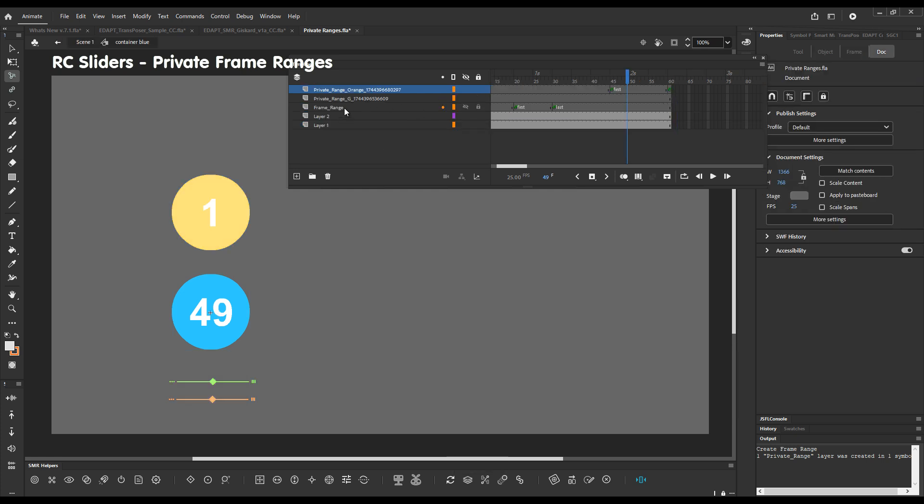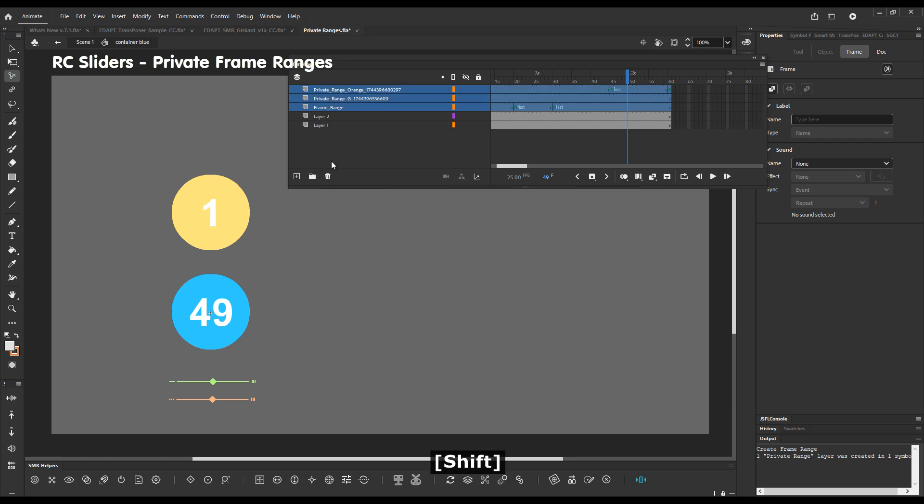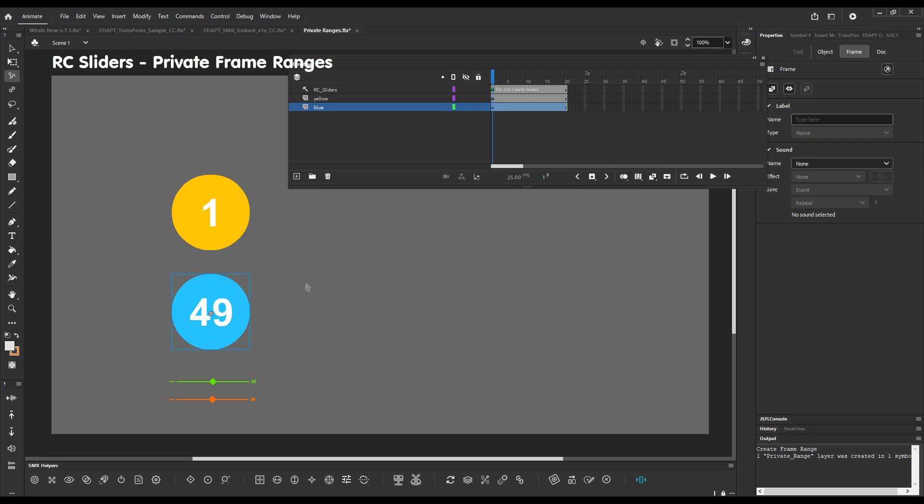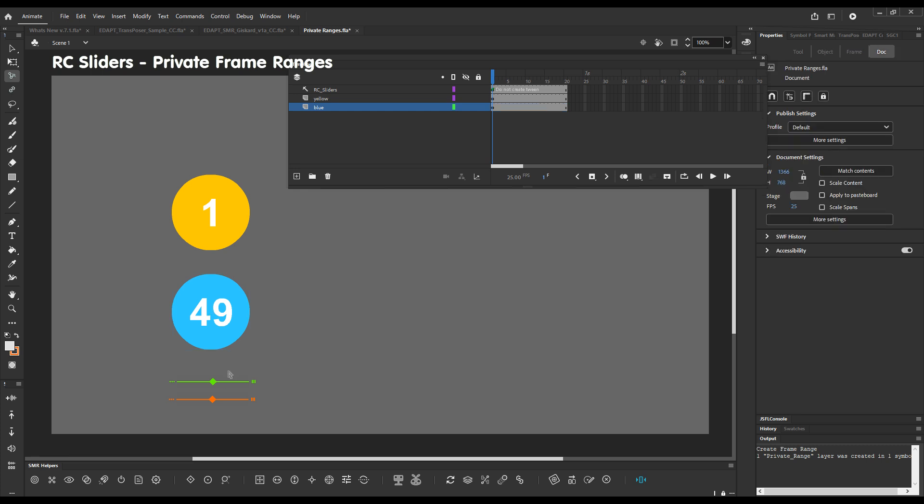And let me just get rid of these frame ranges. It's very easy. Just delete the layers. This is how easy it is to remove the frame ranges if you don't need them.